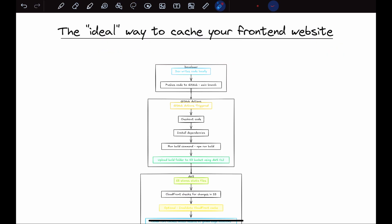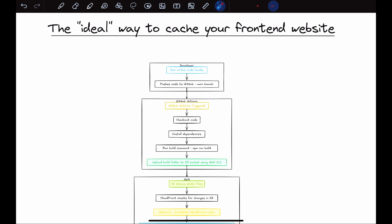This is the ideal way to cache and serve your front-end website to ensure better speed, better performance, and overall better user experience. If you have another approach that works better for you, I'd love to hear your thoughts in the comments. If you found this video insightful, drop a like and subscribe for more.